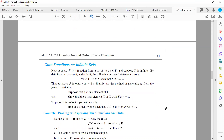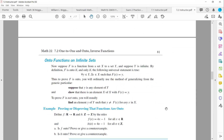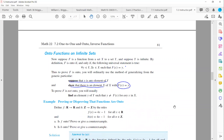Onto functions on infinite sets. Suppose function f maps X to Y where Y is infinite, so you cannot count the elements in Y. By definition, f is onto if and only if the following universal statement is true: for any random element y in Y, there is an element in X such that f(x) equals y. To prove f is not onto, you find an element in the codomain Y that is not equal to any image of any element in X.